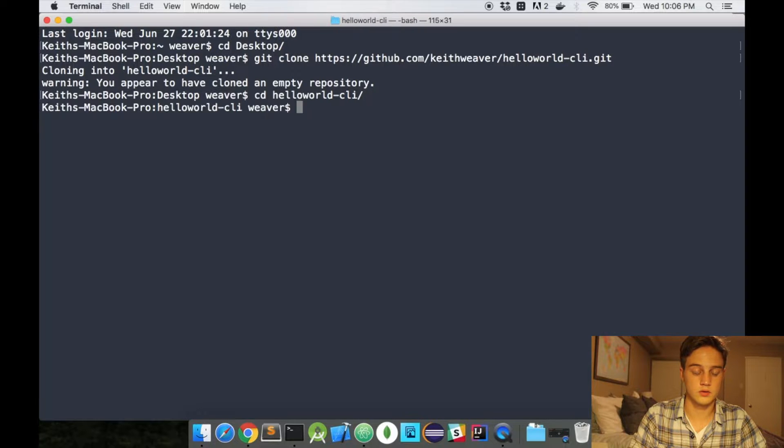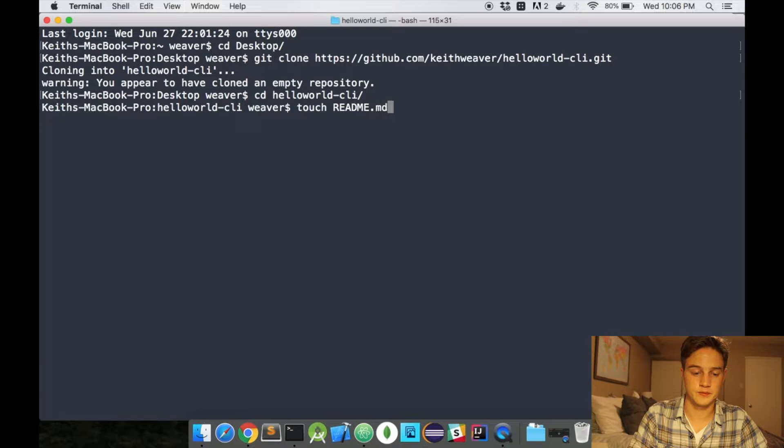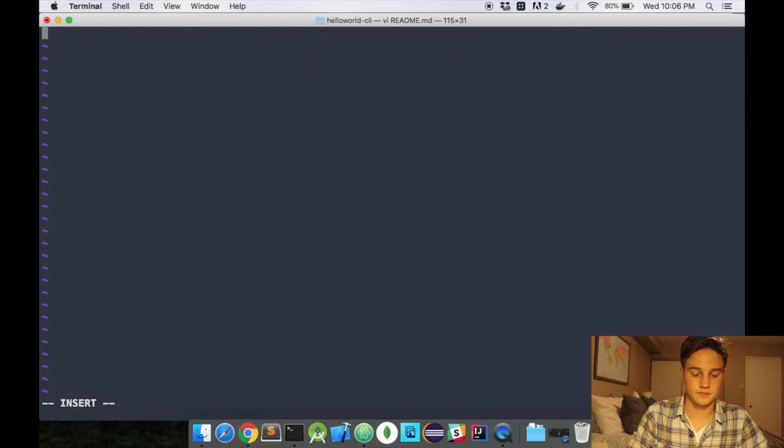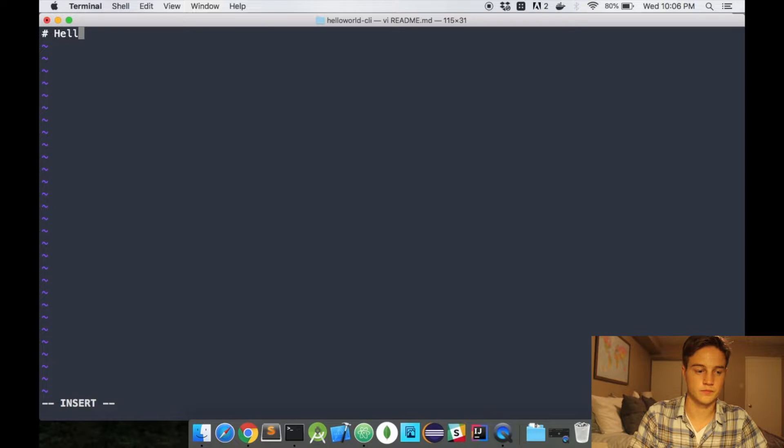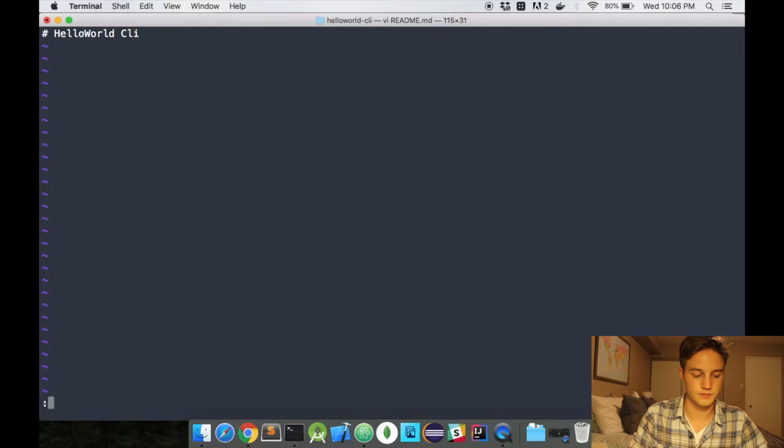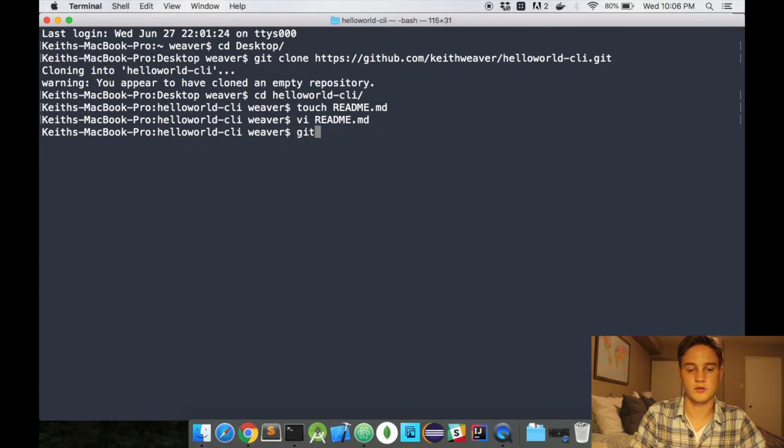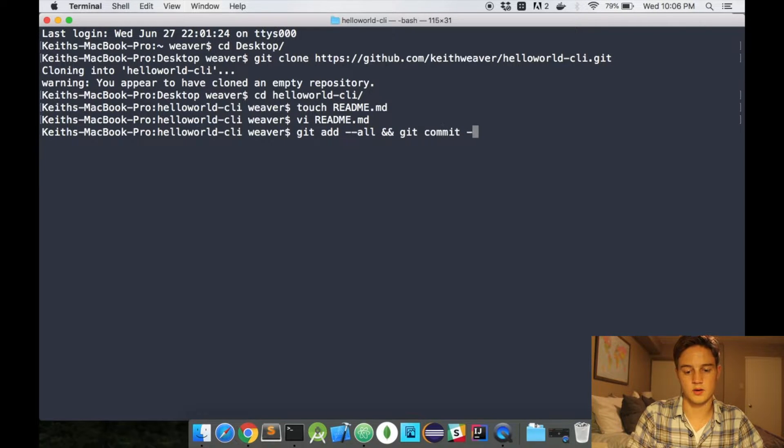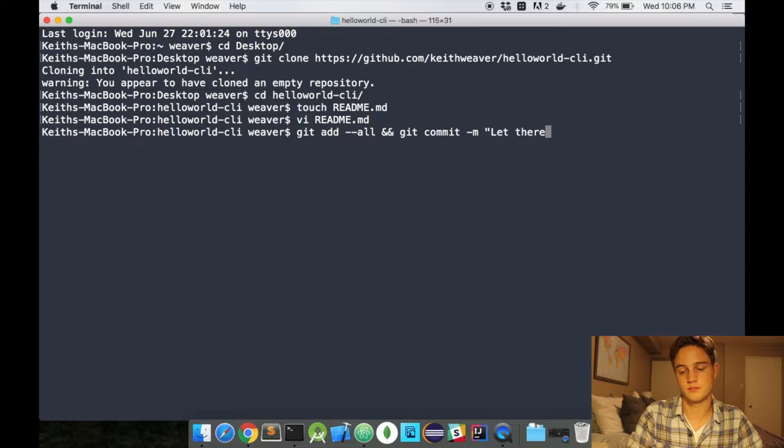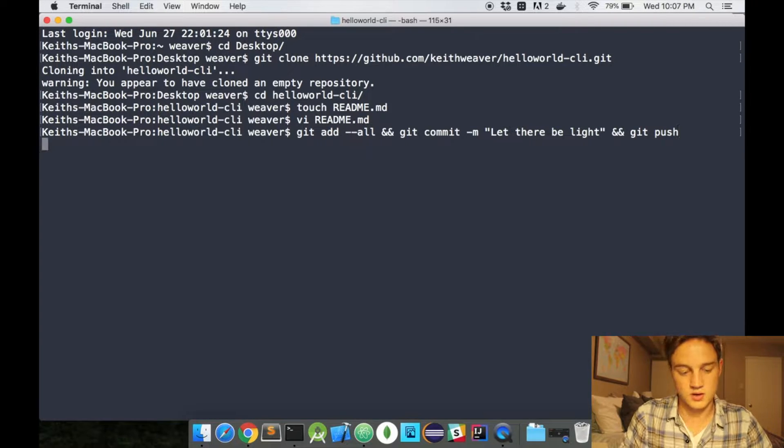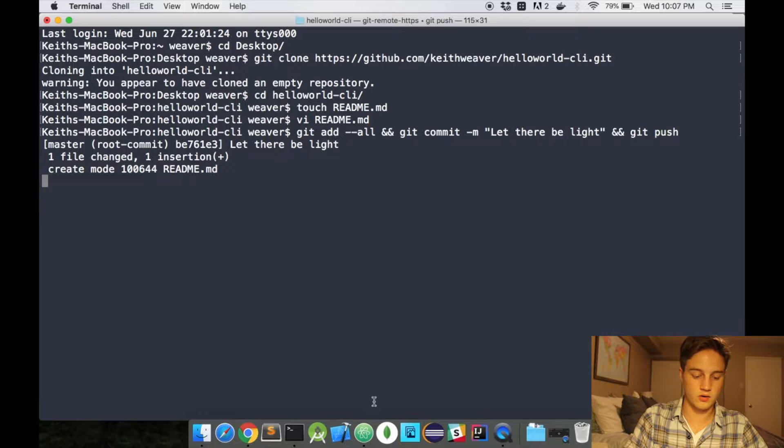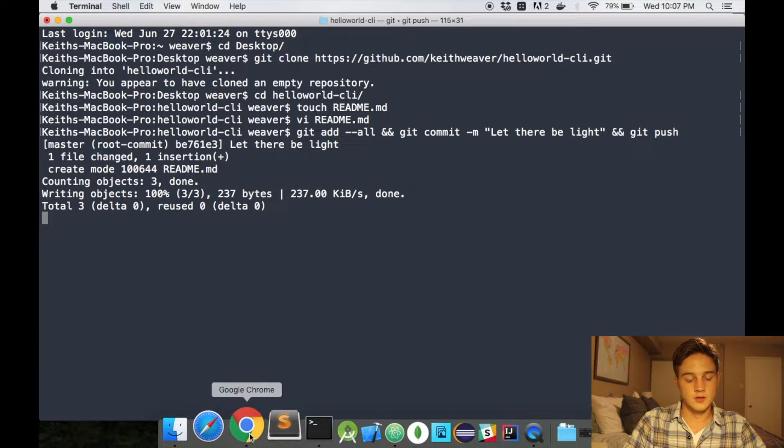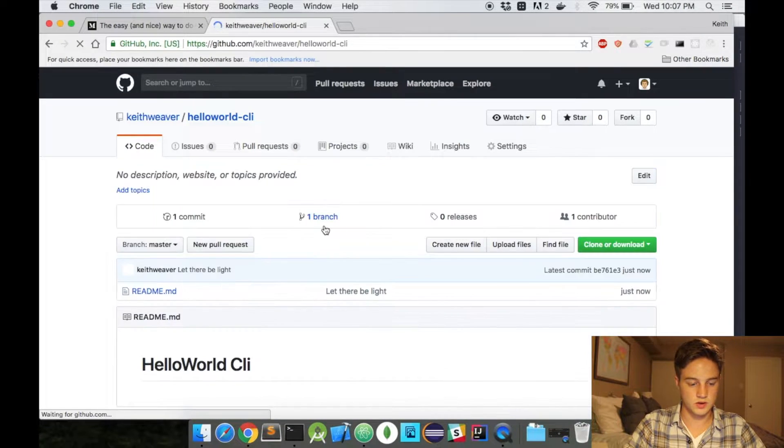Create a readme file, and then I'm just going to add my first commit. So git add all, git commit, and let's do a git push just to get ourselves started here.